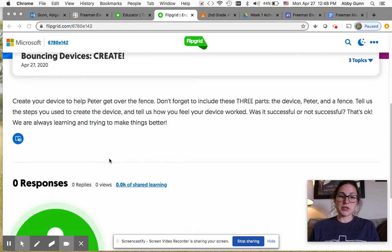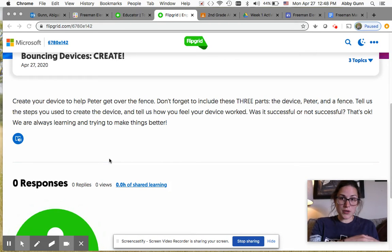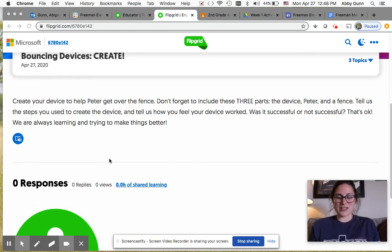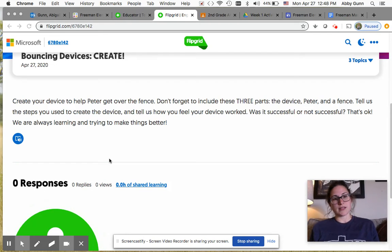Tell us the steps you used to create the device and how you feel your device works. You're gonna show us how it works and then just talk about it. And I want you to think about was it successful or not successful.